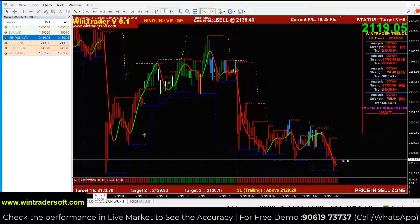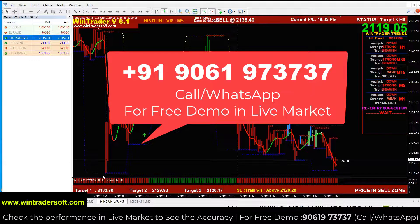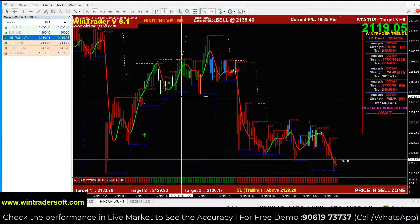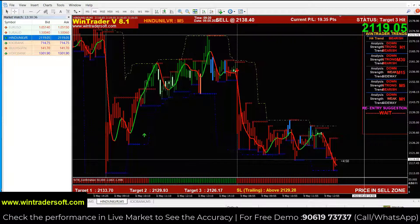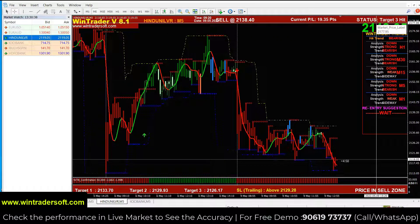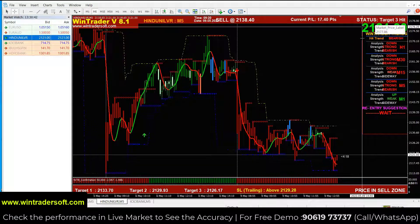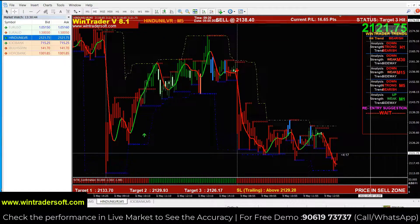Hello, welcome back to Win Trader. In today's live video, I am going to show you the NSE feature of Hindustan Lever. I have set the time frame to 5 minutes and the internal device. The market value you can see is 219.05 — this is a real-time market price. You can add whatever shares you want and see all the real-time market values on the top of the dashboard.